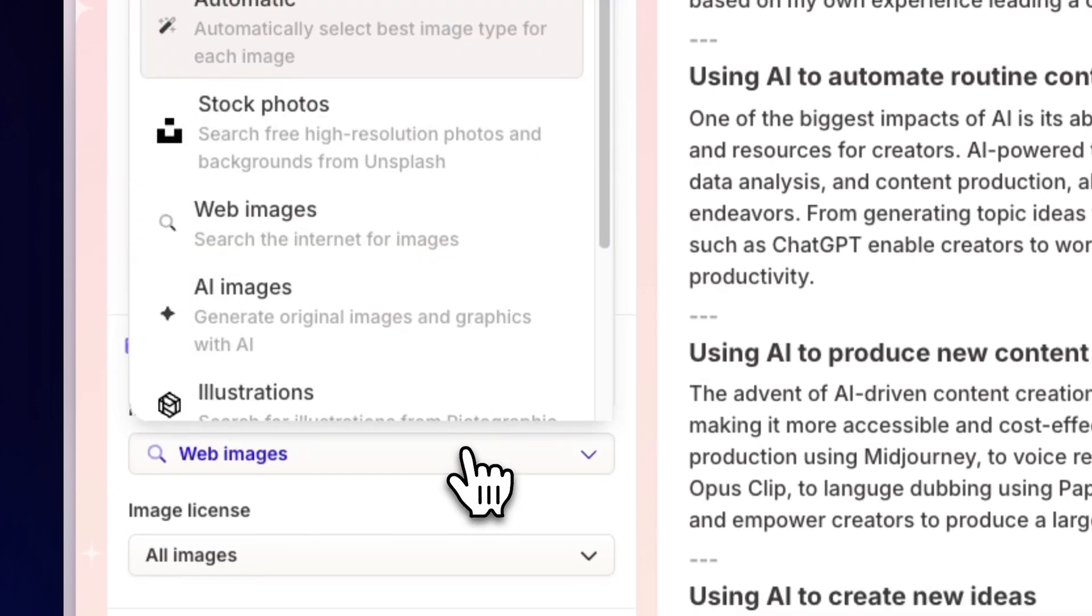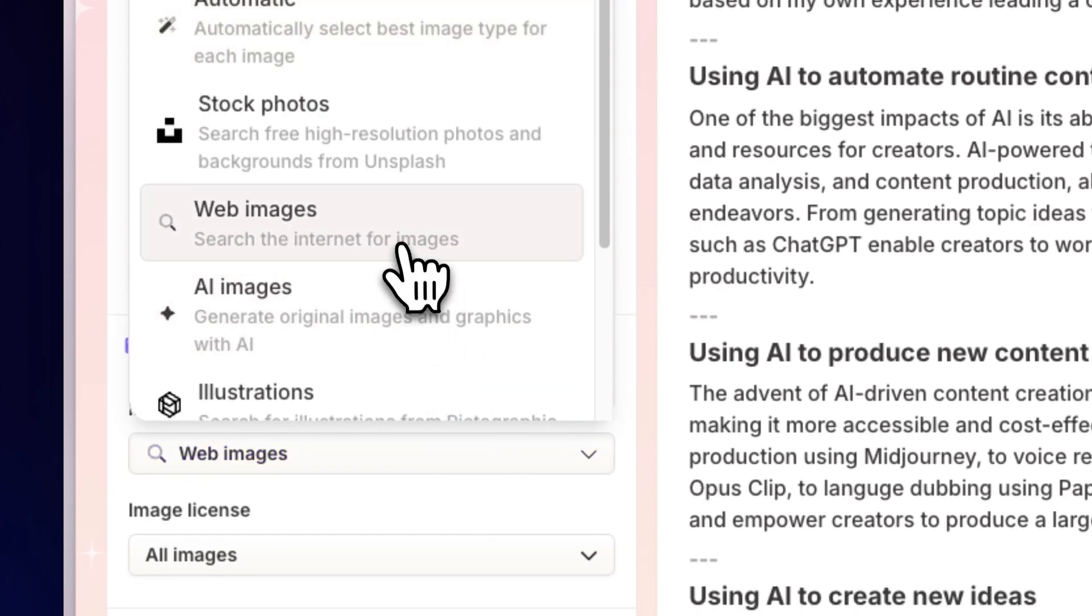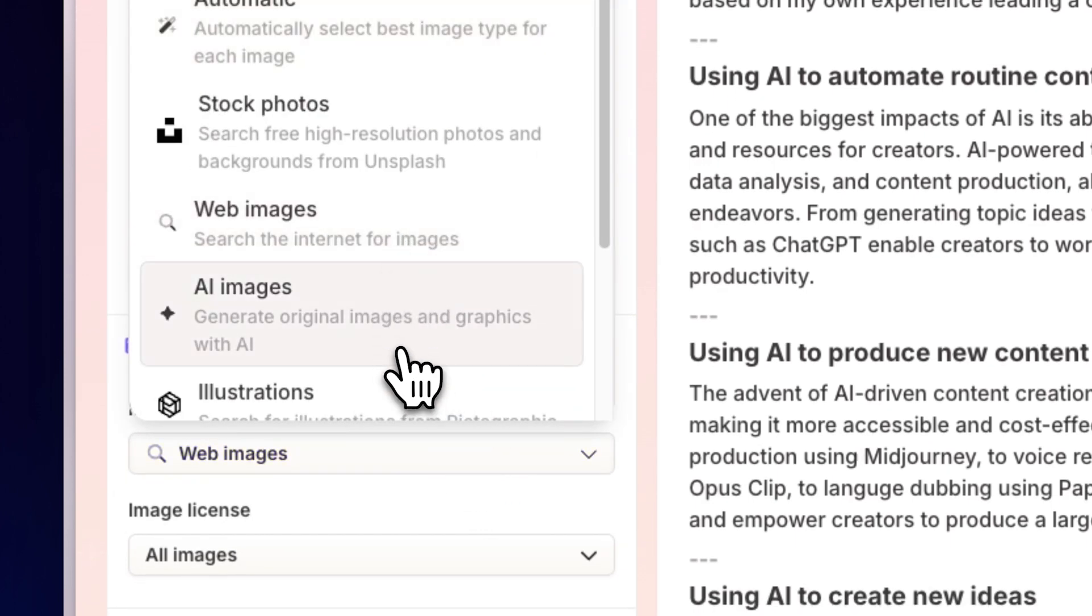Moreover, GAMMA can automatically enhance your content by adding stunning images from the web or generating them with AI that perfectly match your presentation.